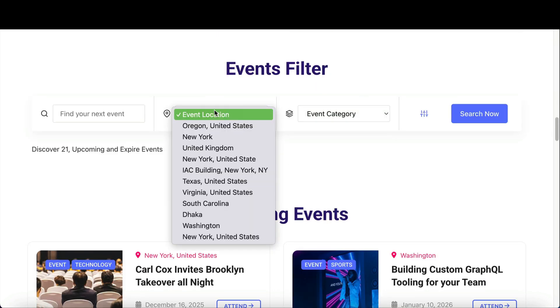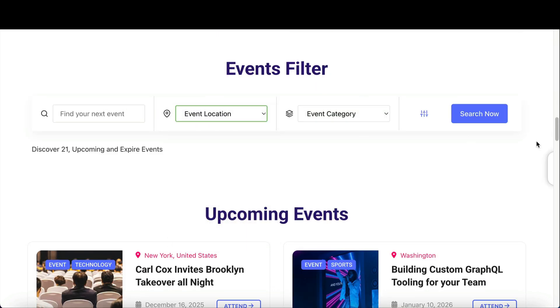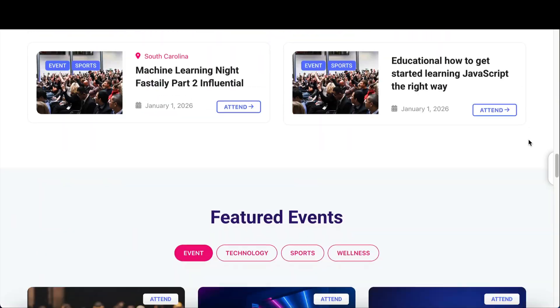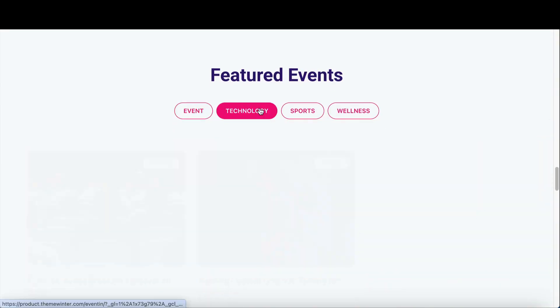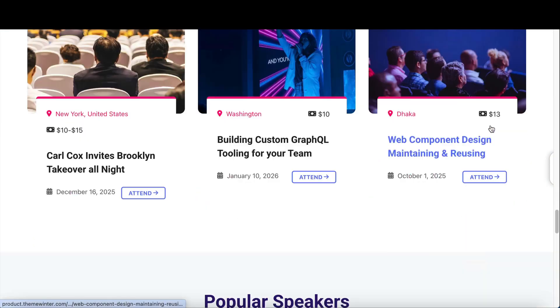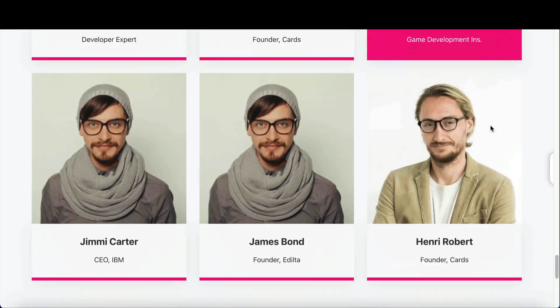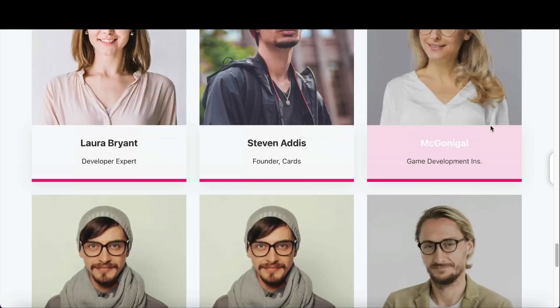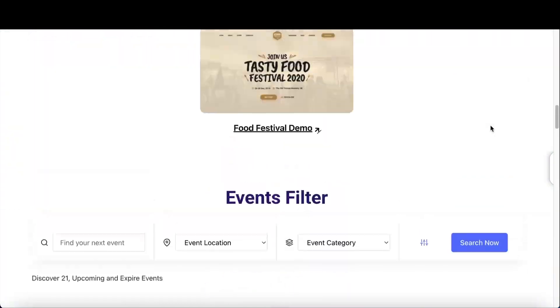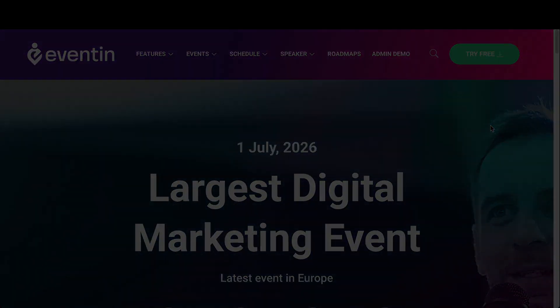In this video, we'll show you how to set up an event, add schedules and speakers, and create tickets people can buy. Let's jump in and get started.